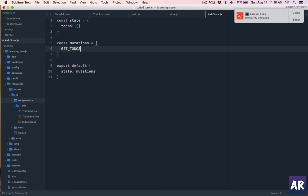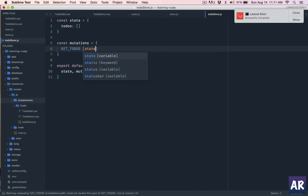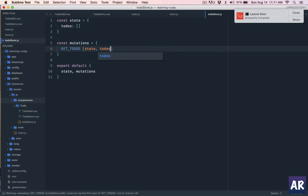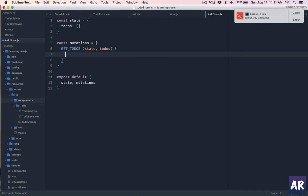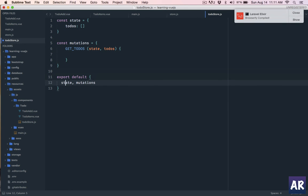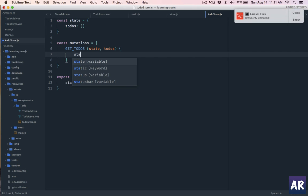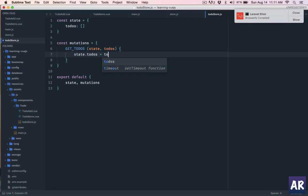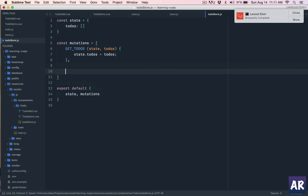For example we will have something called get_todos. It's a mutation where the first parameter is always the state and the second is something which we can pass at any point of time. So this is the get todos - when the action is fired I'll get the latest set of todos, so I can do state.todos will be equal to all the todos.